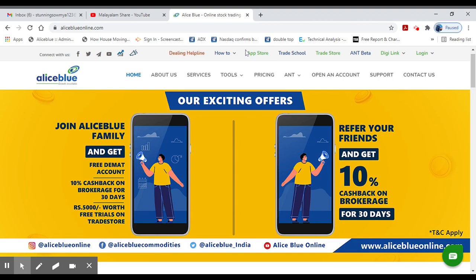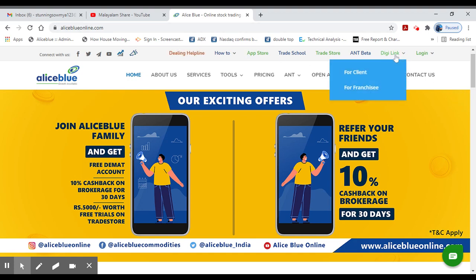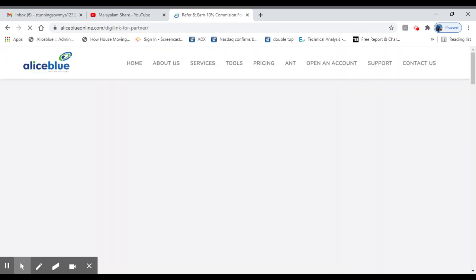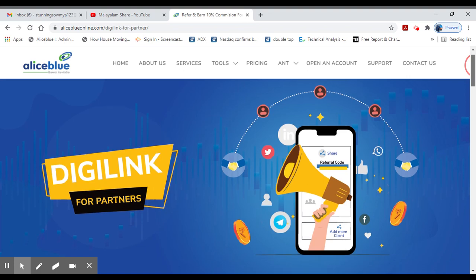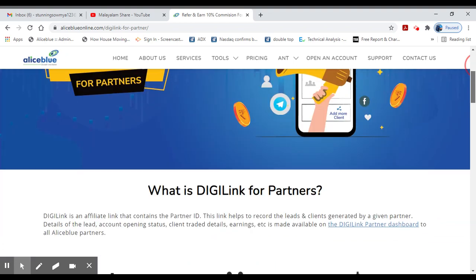Go to www.aliceblue.online.com. Go to this website, then go to DigiLink. Click the link for Flank IC. You can find a platform for Flank IC. You can find a page called DigiLink for Partners.